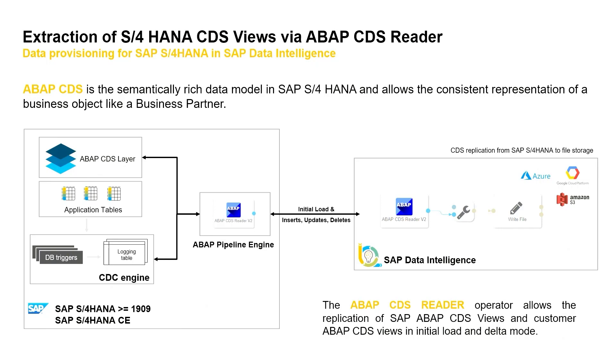In Data Intelligence you have many different ways in order to process the data, but in this example we will focus on the use case to load your CDS view data into an S3 object store. But technically you can use many different other ways to process the data.